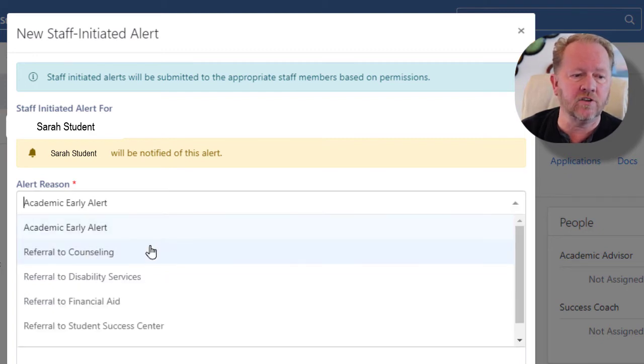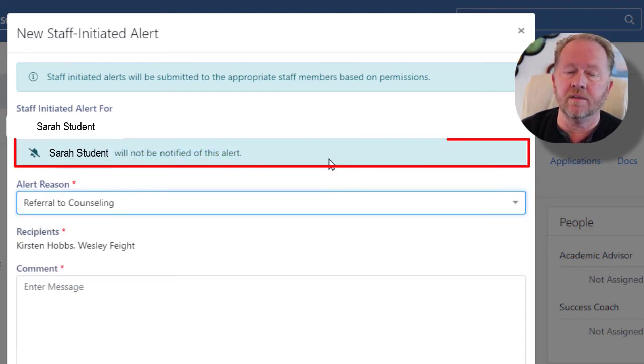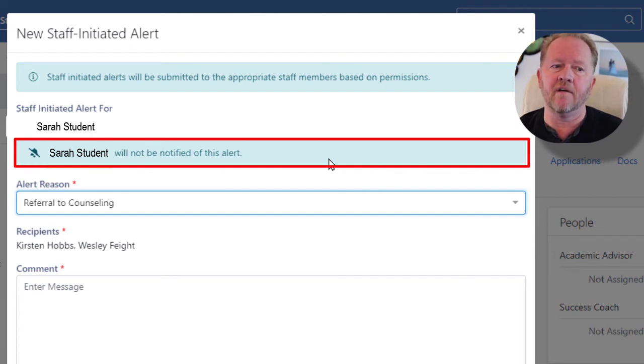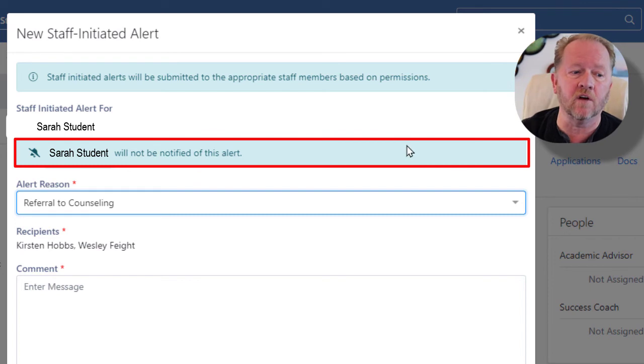However, if I chose to just a referral for counseling, this means it's going to go to the counseling staff and they're going to realize that he's been referred to them, but it's not going to go to the student himself.